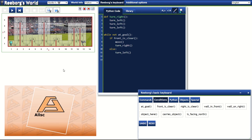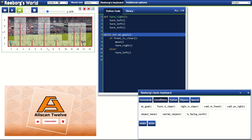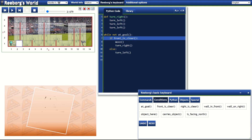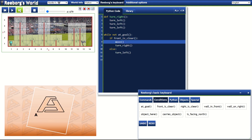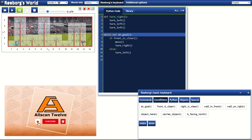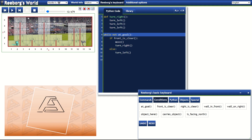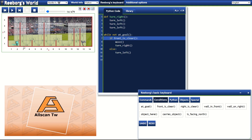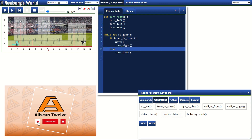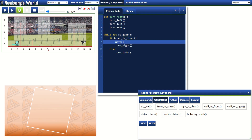Let's take this code step by step. First step: if front is clear — at this time front is clear — it will move forward and then turn right. Next step: if front is clear — obviously not because it's facing the wall — so it will turn left. Next step: if front is clear — obviously not because it's facing left. Next step: if front is clear — it will move forward and then turn right. Next: if front is clear — obviously not — it will turn left.